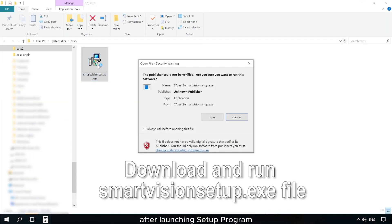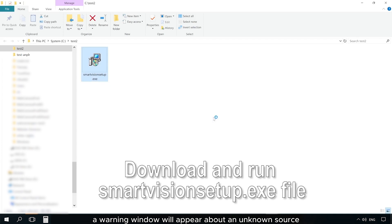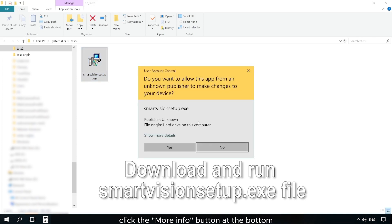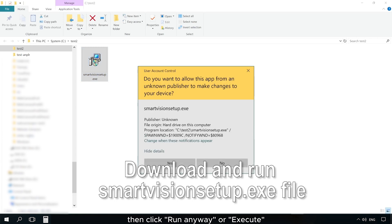After launching the setup program, a warning window will appear about an unknown source. Click the More Info button at the bottom, then click Run Anyway or Execute.